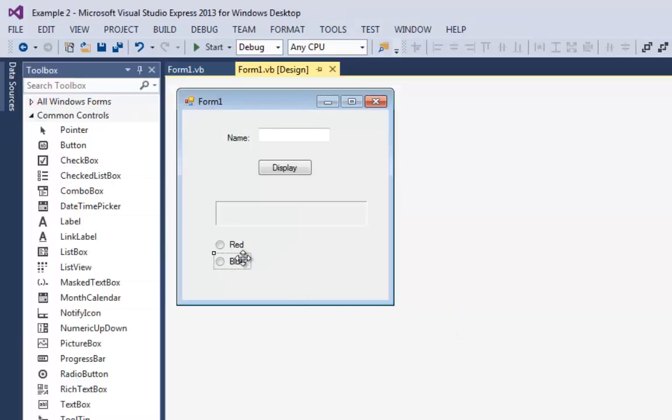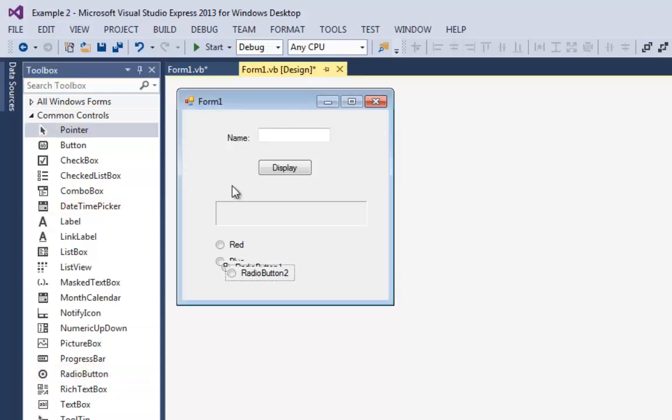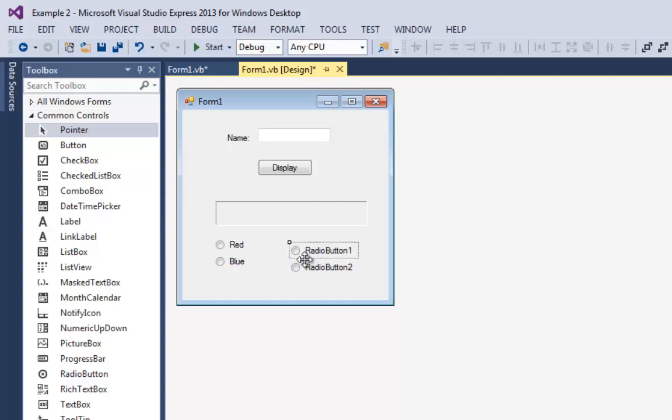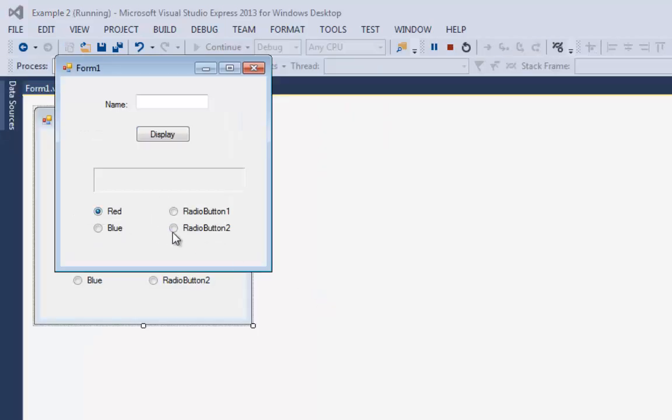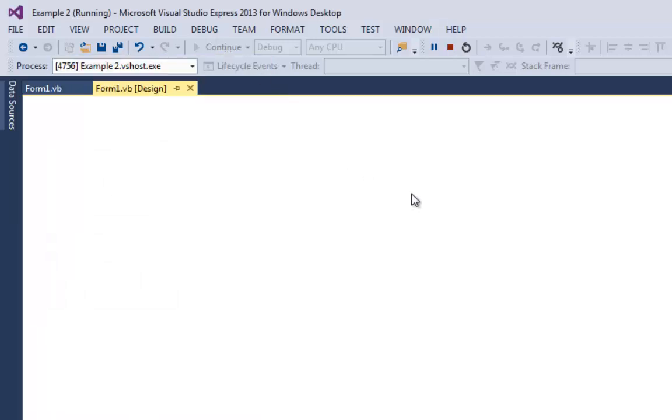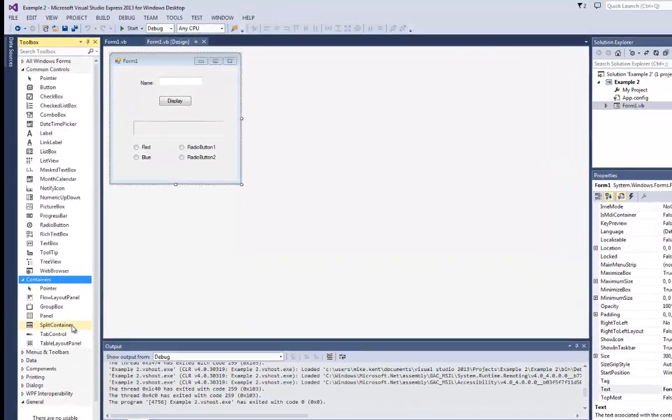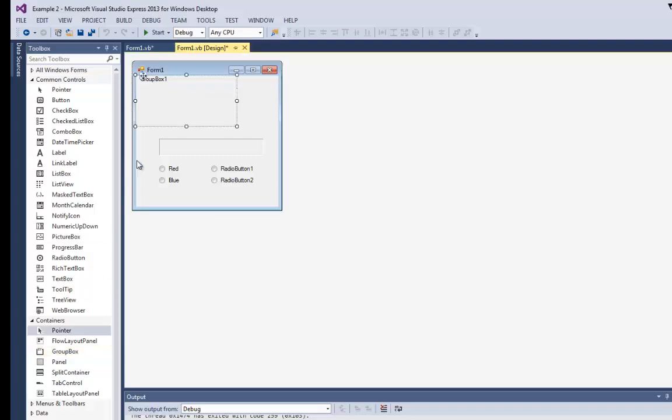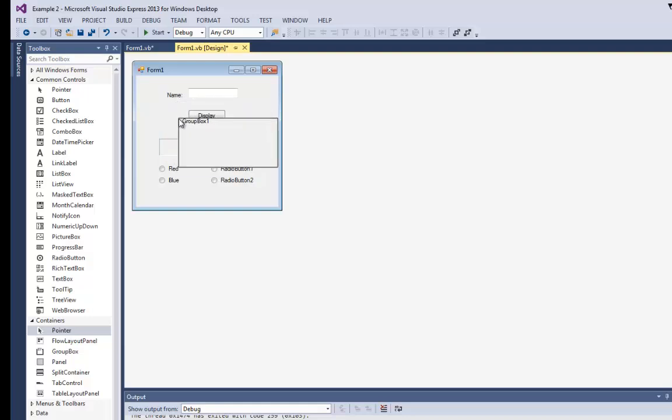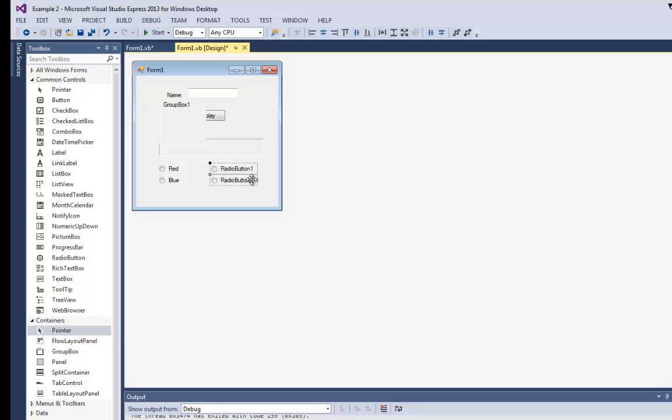Now, a few things about radio buttons. You can only have one radio button selected at a time. So if I want to have two different groups of radio buttons that are doing different things, I need to put them in separate groups. Even though I've dragged these two radio buttons over here, when I run the program, I can only have one of the four buttons selected. If I want to have two different groups of radio buttons, that's where I have to go to containers, get a group box, and I'm going to move it.